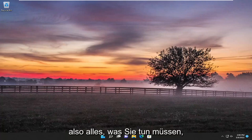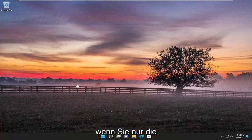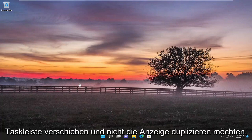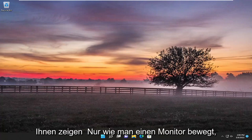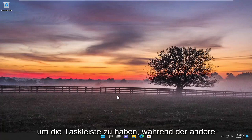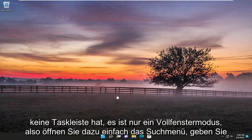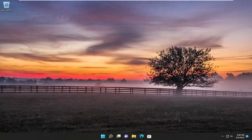So all you have to do if you just want to move just the taskbar and not duplicating the display — which you can do — but I'm going to show you guys just how to move one monitor to have the taskbar while the other one does not have the taskbar. It's just a full window mode.